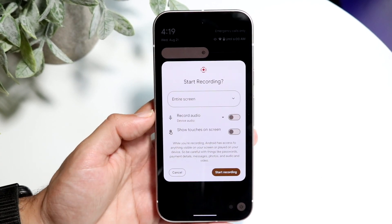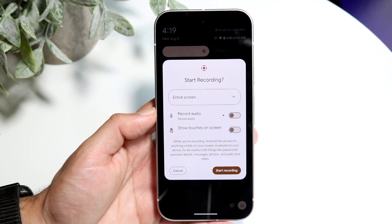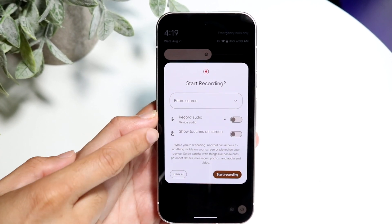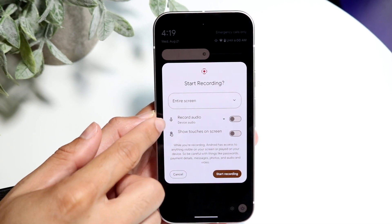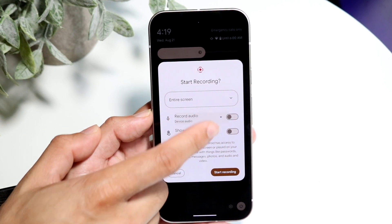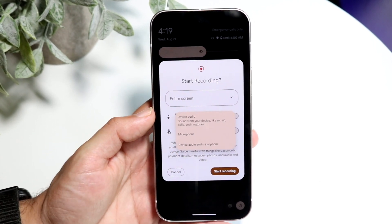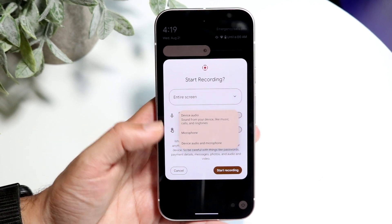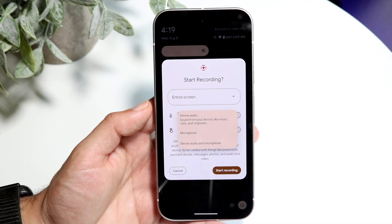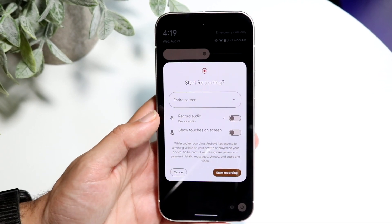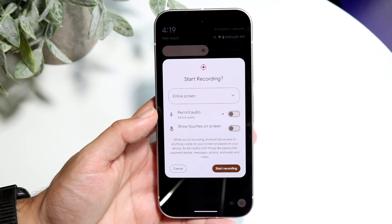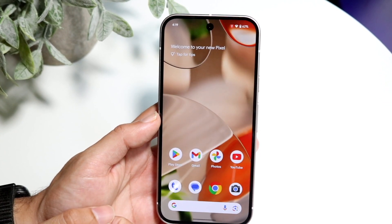In this case we'll just do the entire screen. You can show touches on screen if you want to — we'll keep it off. You can also change how the audio is recorded: you can choose your microphone or device audio, whichever way you want. Then whenever you're ready, click start recording.